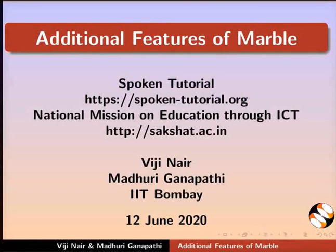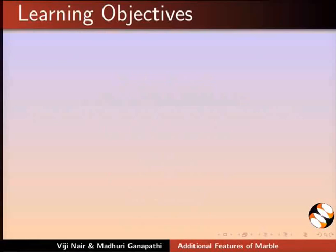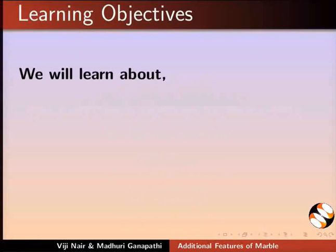Welcome to the Spoken Tutorial on Additional Features of Marble. In this tutorial, we will learn about Elevation Profile,